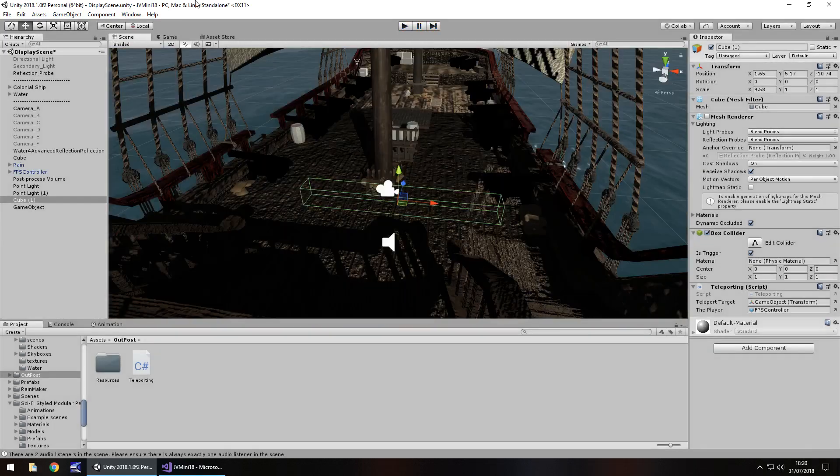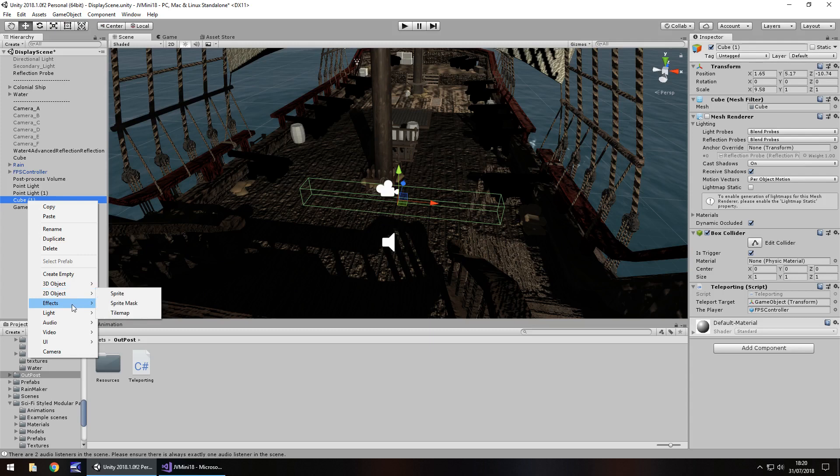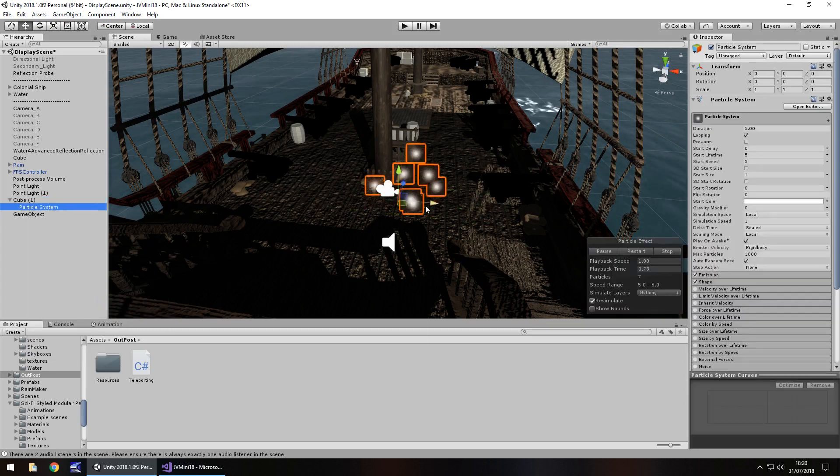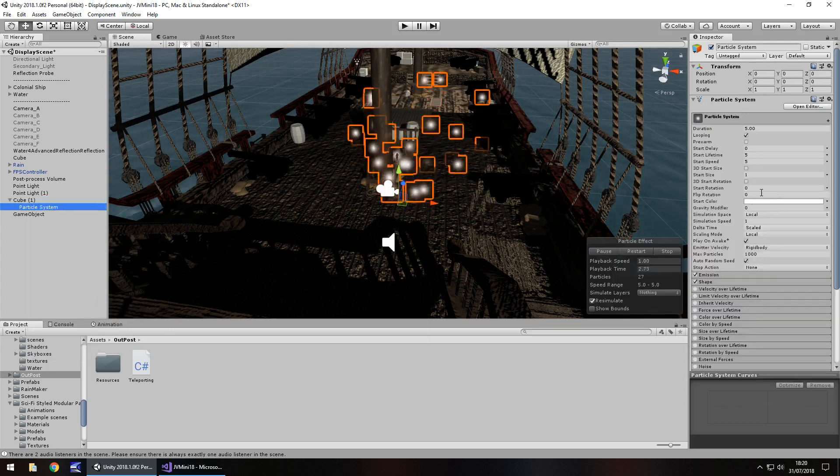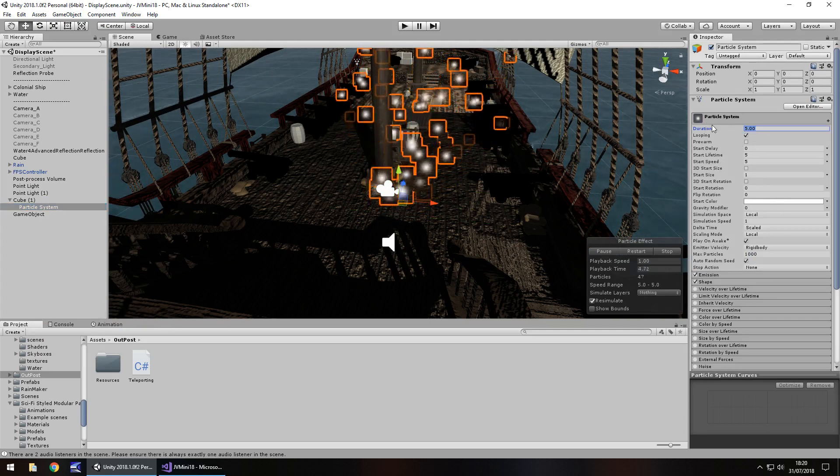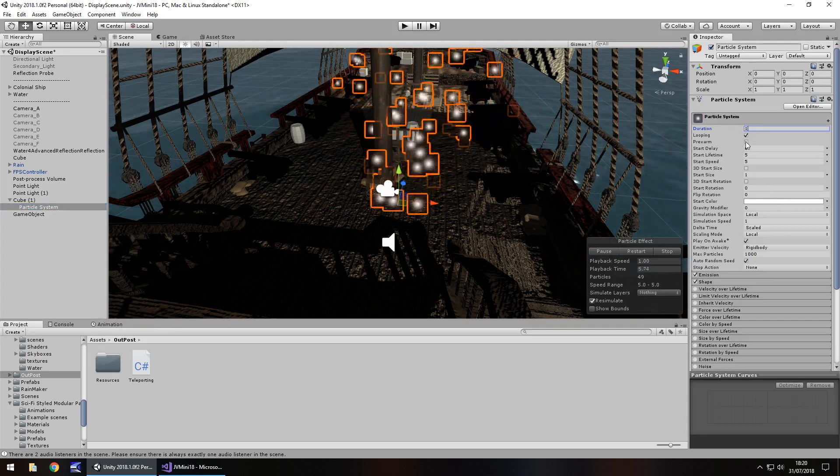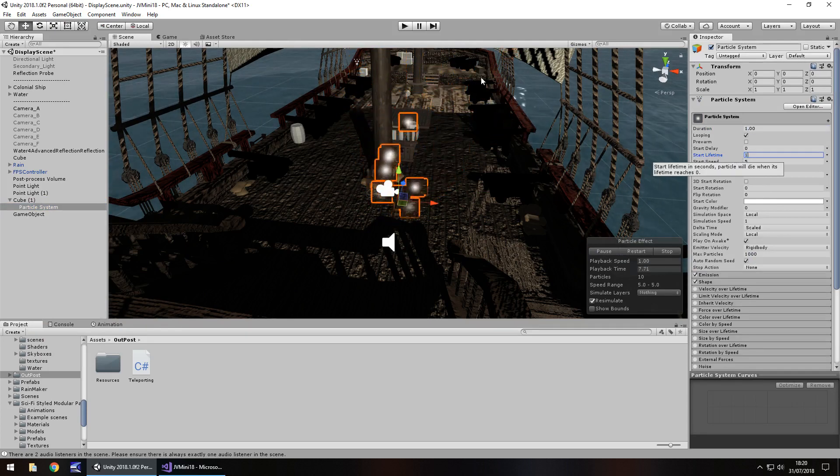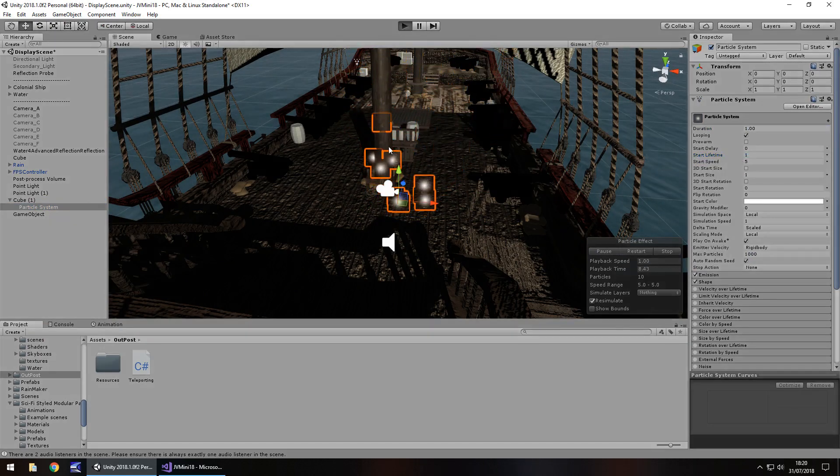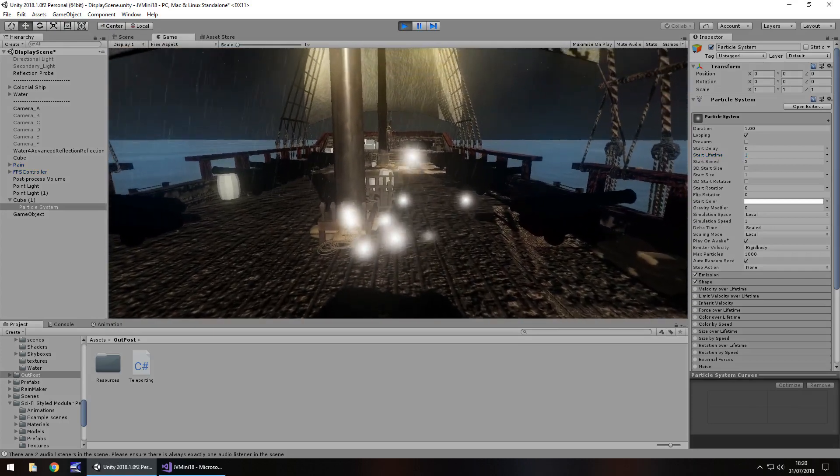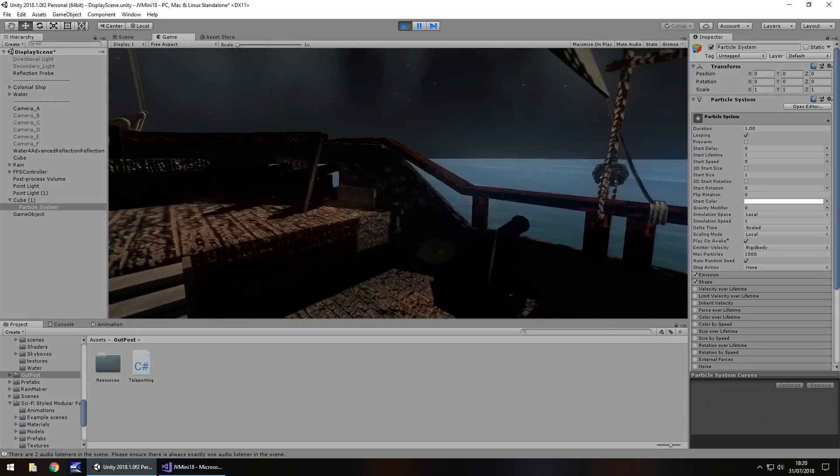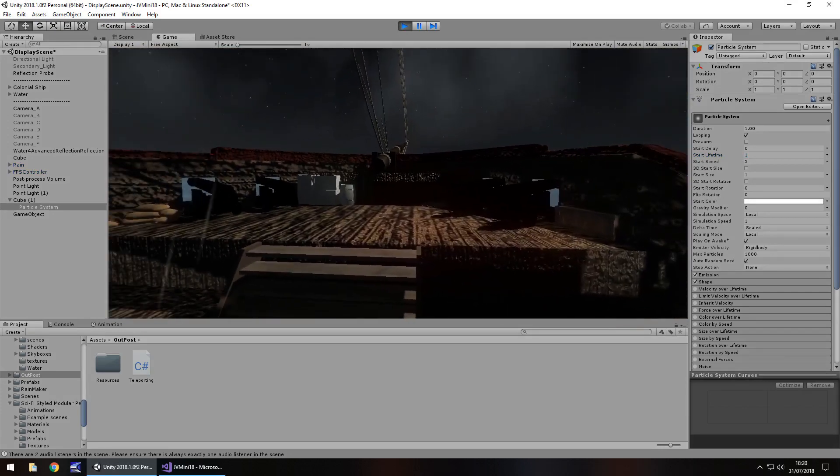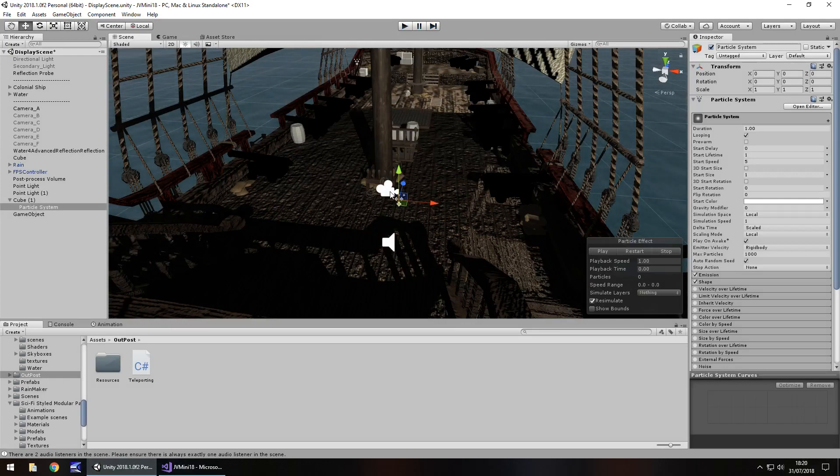You could always fancy it up a little bit by adding some effects like a particle system. It's just one of those things that gives that effect - it's entirely up to you. Let's imagine this is our warping pad with the particle system there. Walk into it, and there we go - we've teleported. It really is as simple as that.